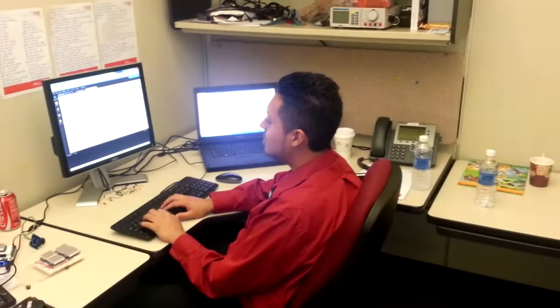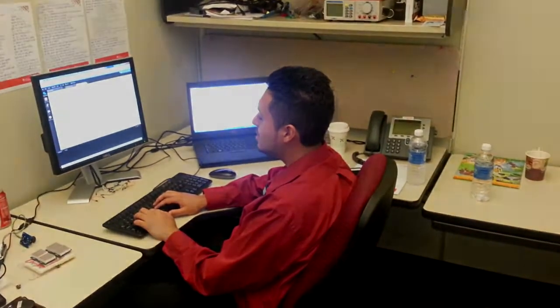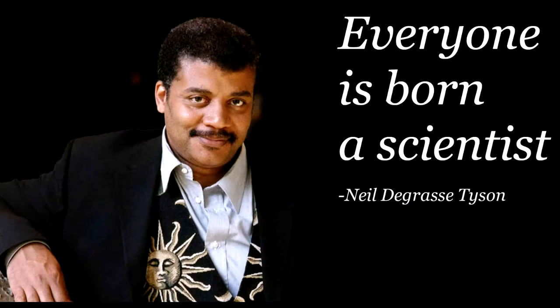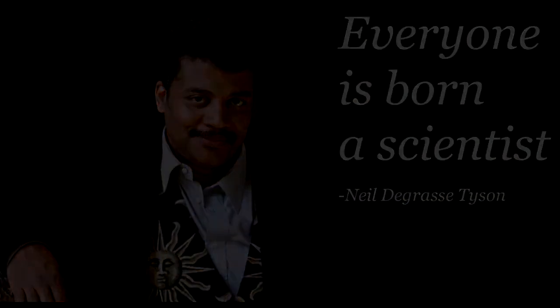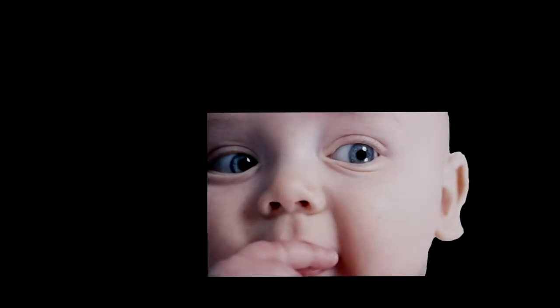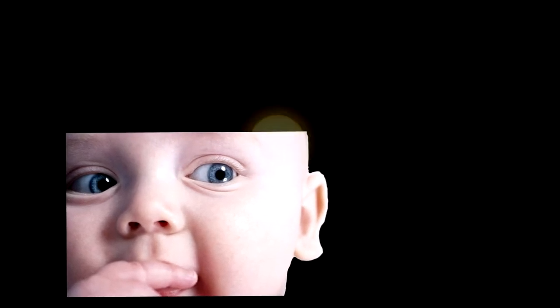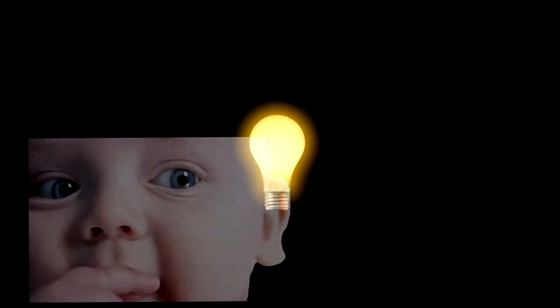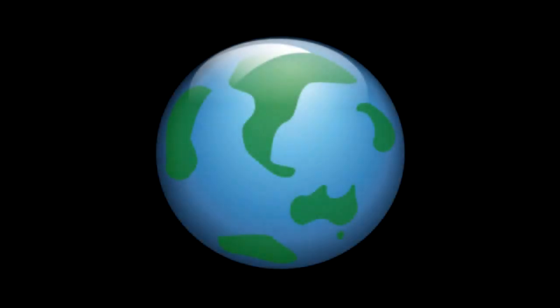As cosmologist Neil deGrasse Tyson frequently says, everyone is born a scientist. I think it goes without saying that every child begins his or her life with a beaming curiosity about the world we live in.